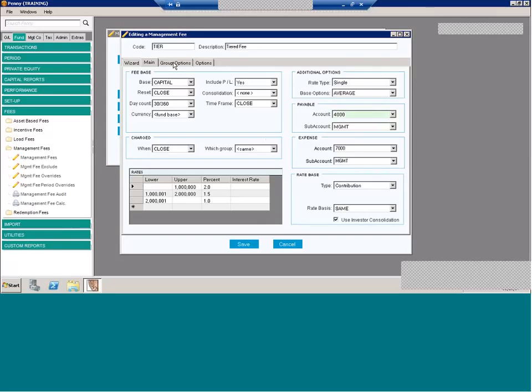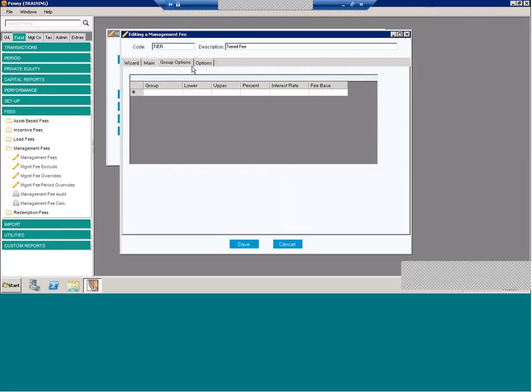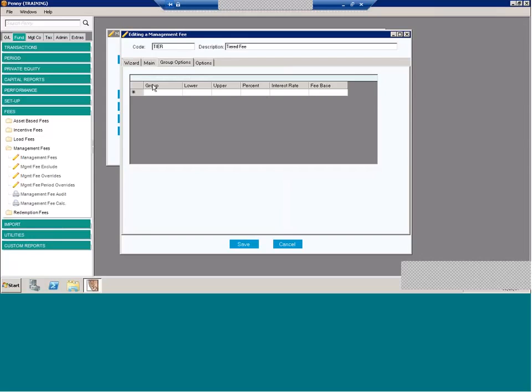Now, you'll notice, too, we have a couple extra tabs. We have a group options tab. This is separate for when you have groups for your fund. And this is where you can actually specify an alternative rate for a specific group. This comes in handy if, for example, you have a pool of capital that receives a different fee. For example, a liquid side pocket or illiquid side pocket versus a main account.